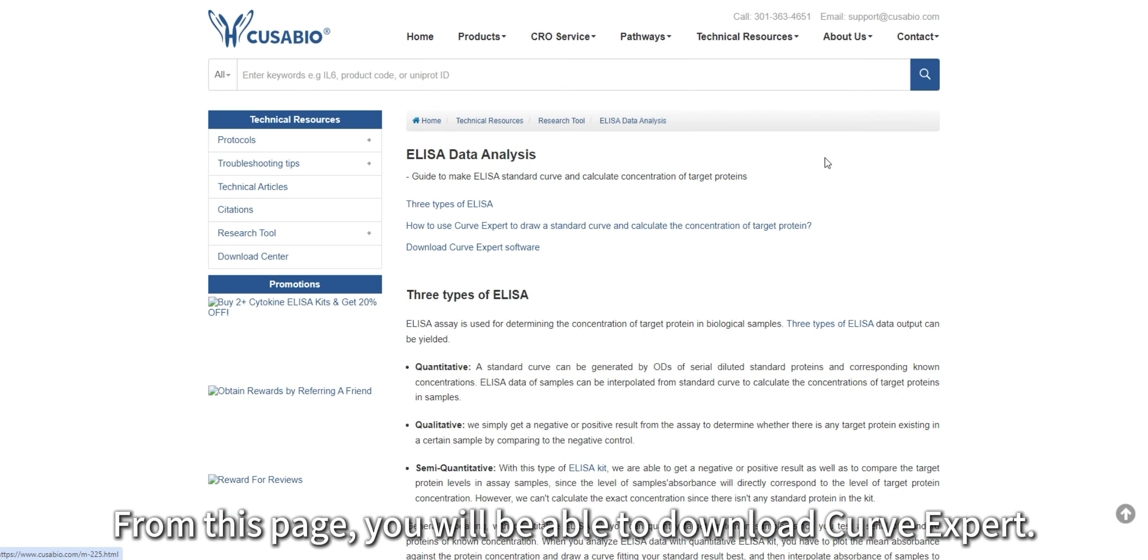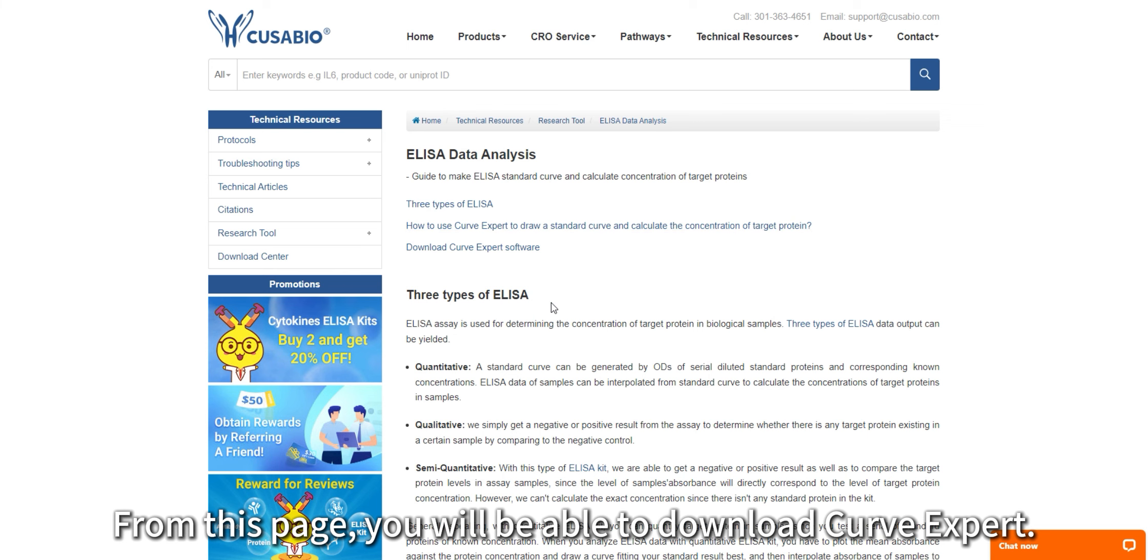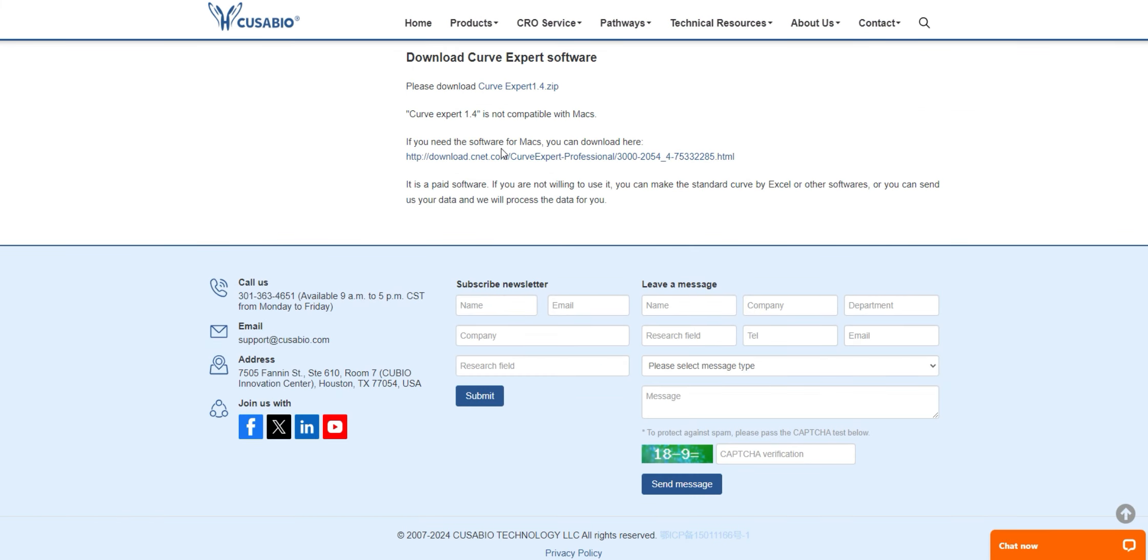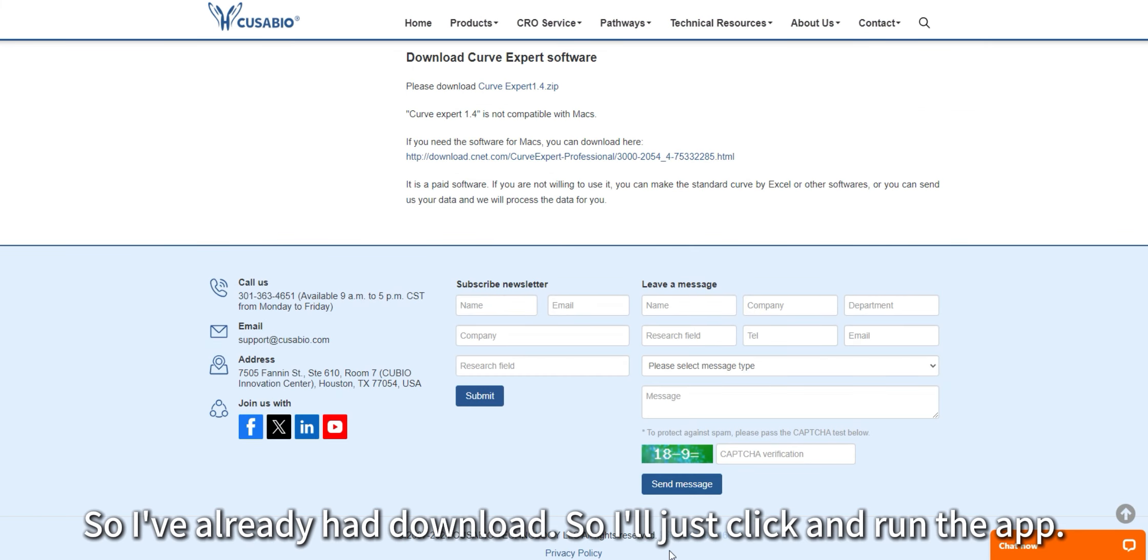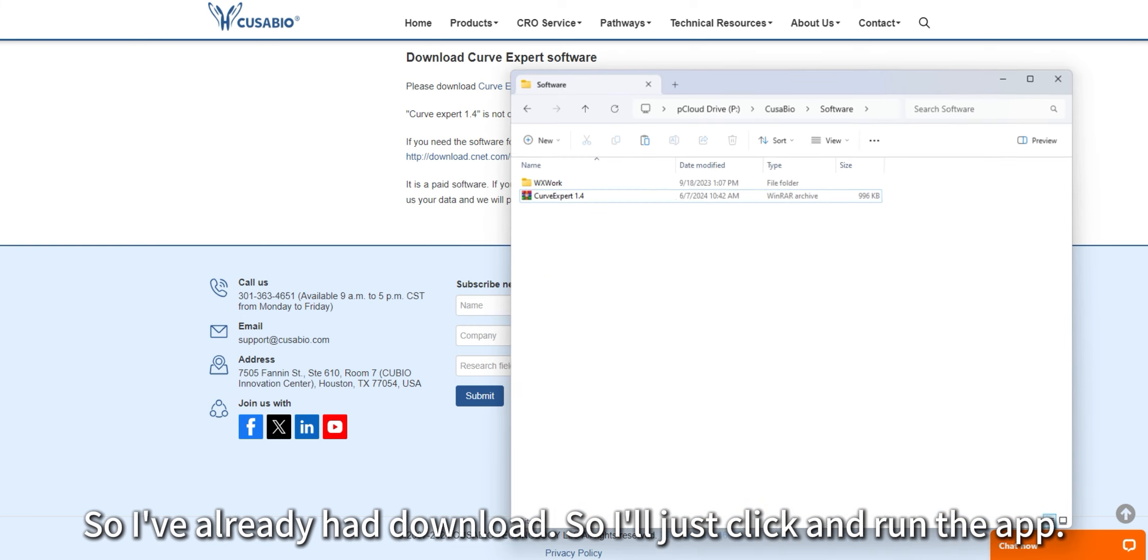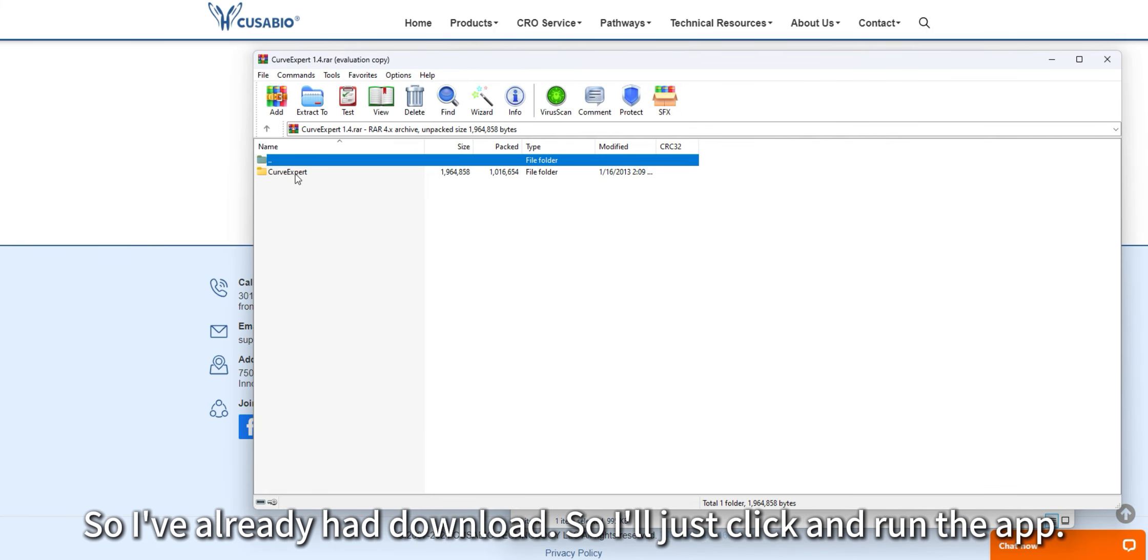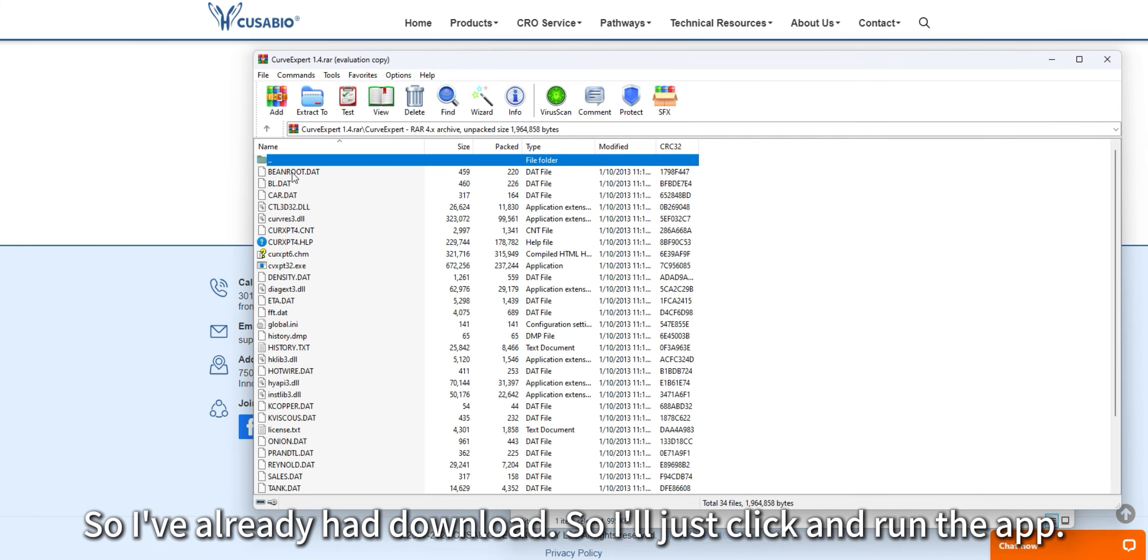From this page, you will be able to download Curve Expert. I already have it downloaded, so I'll just click and run the app.